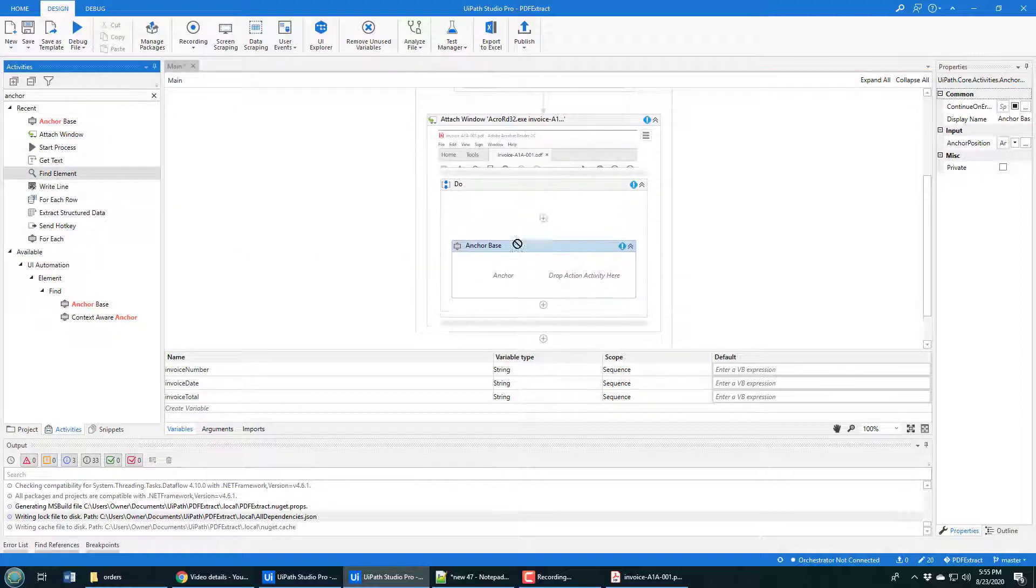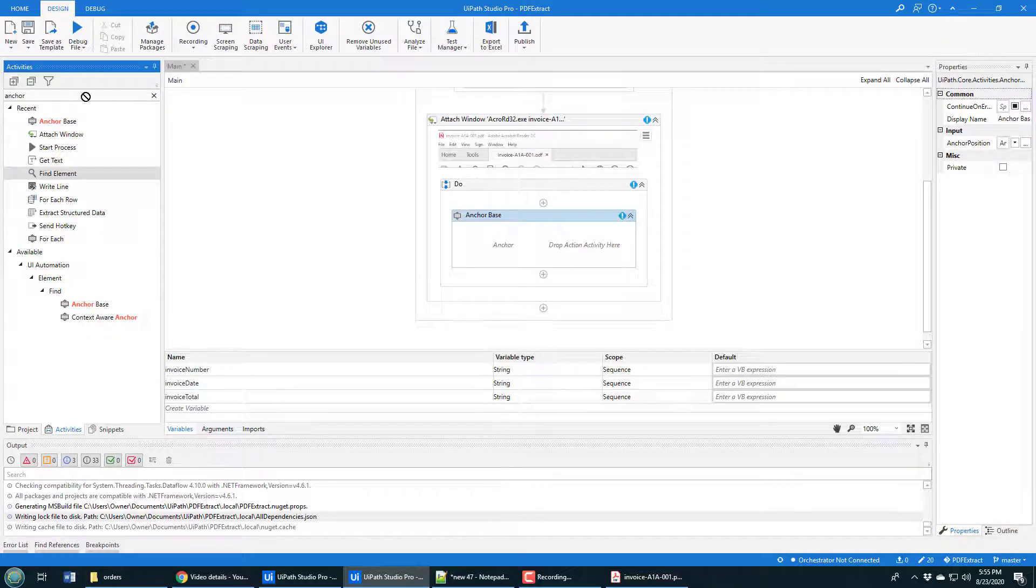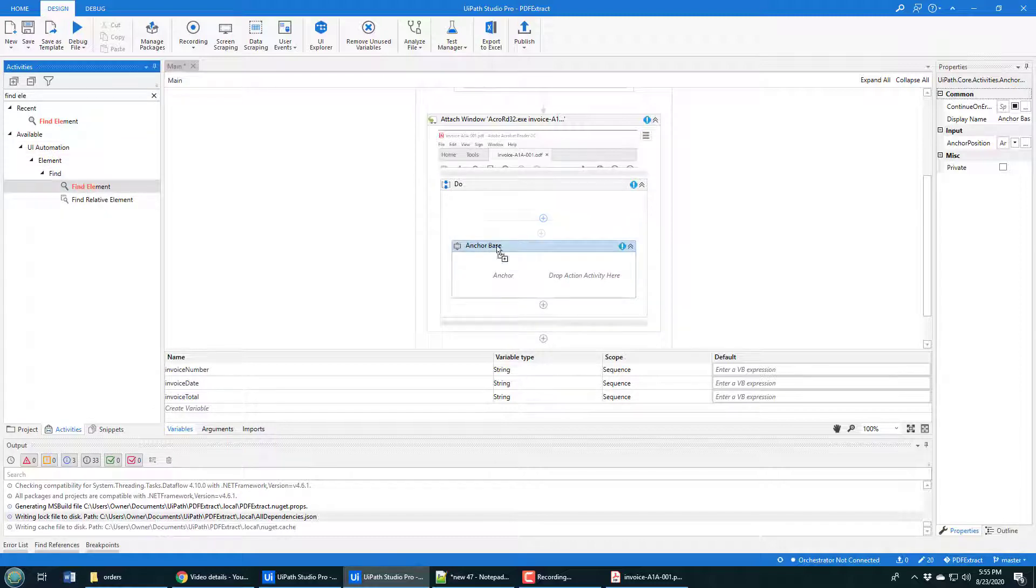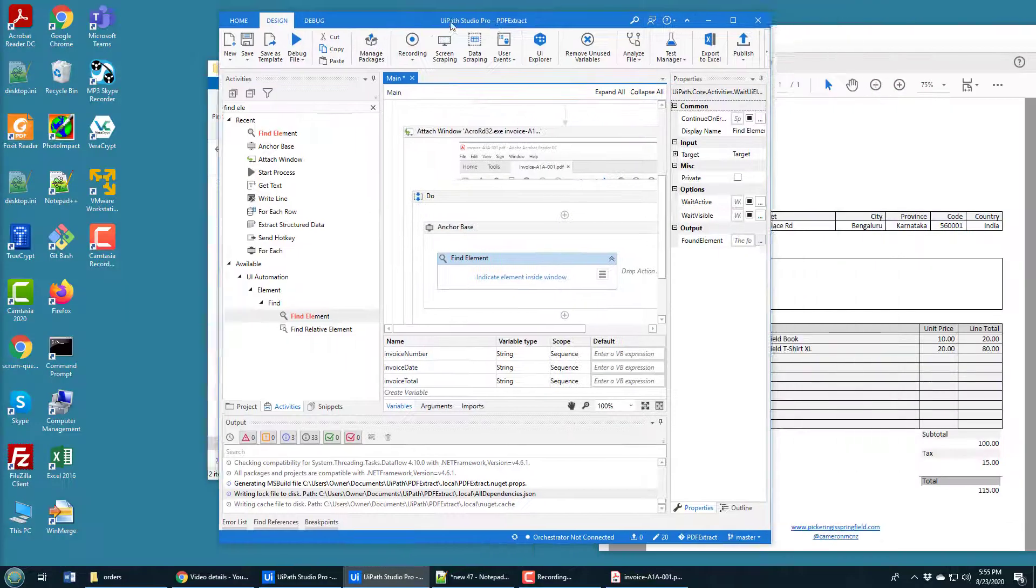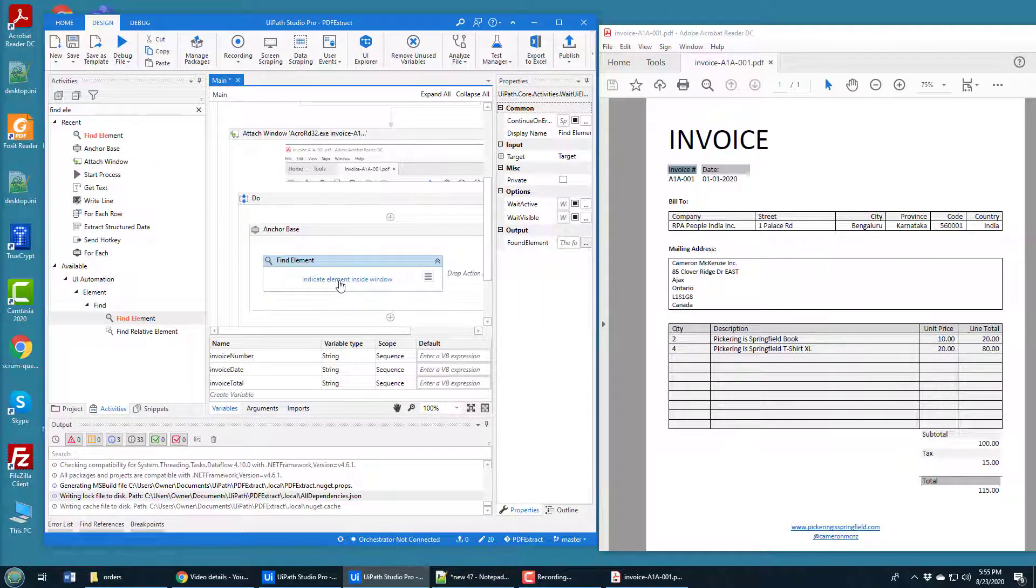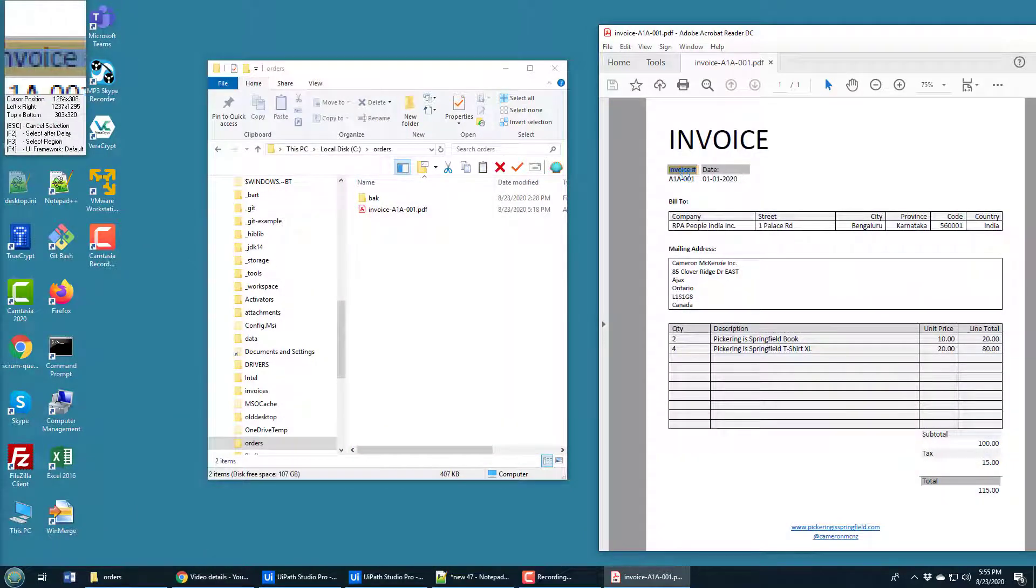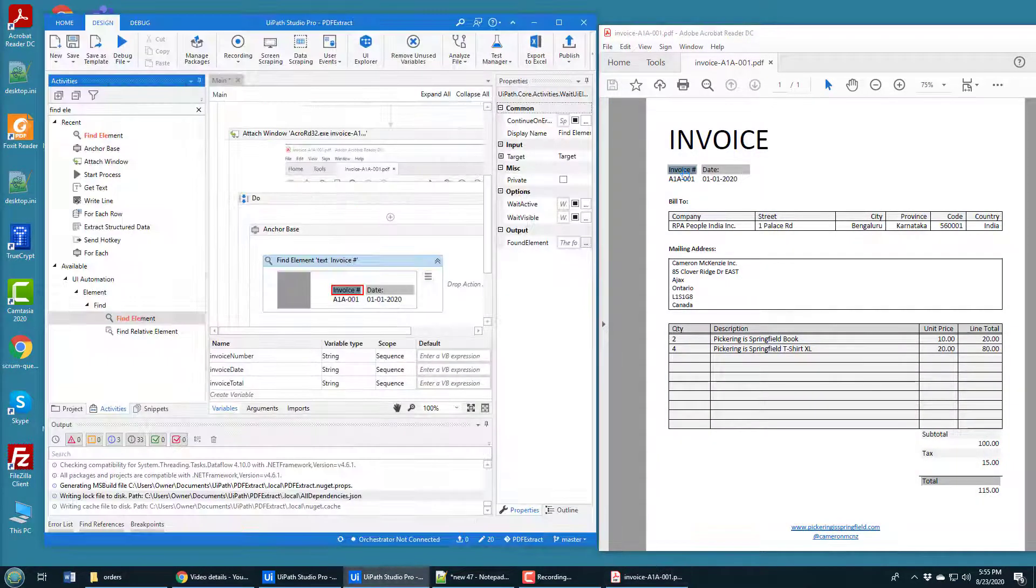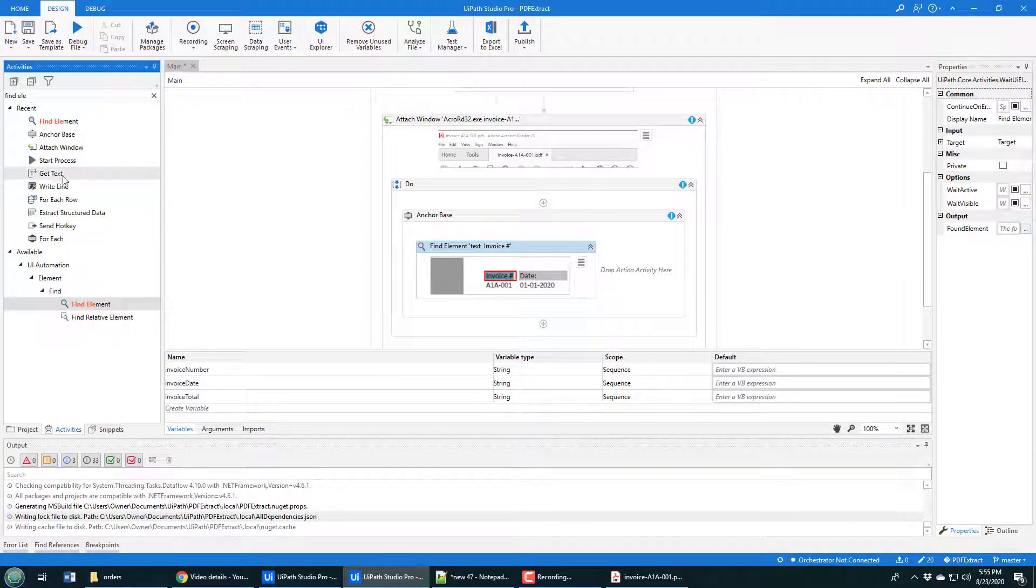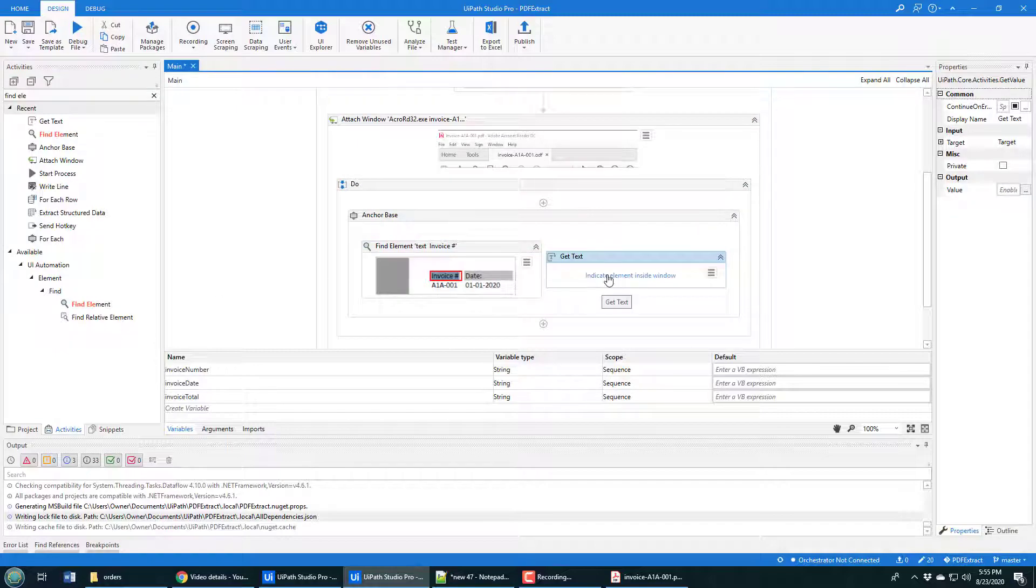To fill in the anchor, you go find element. It's actually under UI automation, element find. So I'm going to go find element. And again, it says what element are you looking for. Click that button. Say I'm looking for something relative to the invoice number. It says, okay, that's cool. It says, what do you want to do once you've found that? And I'm going to say, I'm going to get some text that's associated with it.